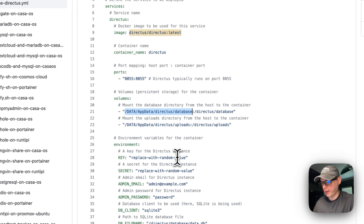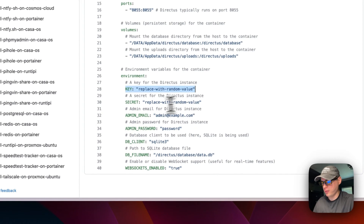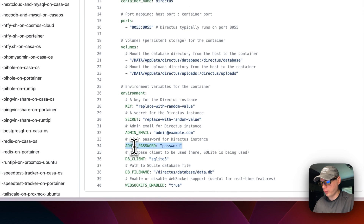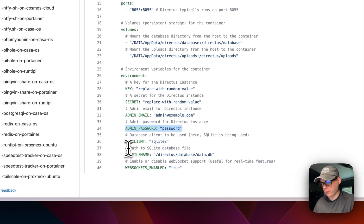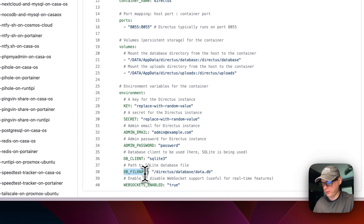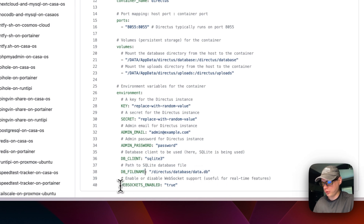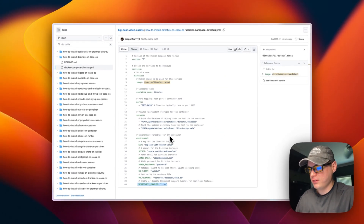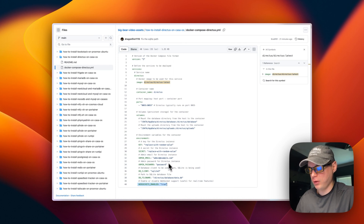Now I'll set some environment variables. I'd recommend replacing the key and the secret key with a random value — something like a UUID4. You can change the admin email you log in with and the admin password. We're going to start with SQLite 3, set the path to the SQLite database as directus/database/data.db, and turn on WebSockets set to true. Once we do this we should have a Directus app up and running using SQLite 3.